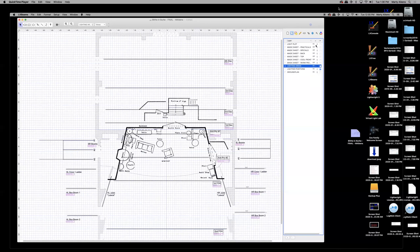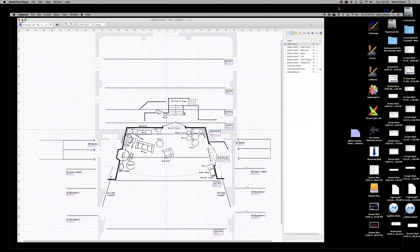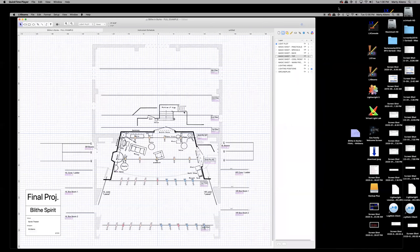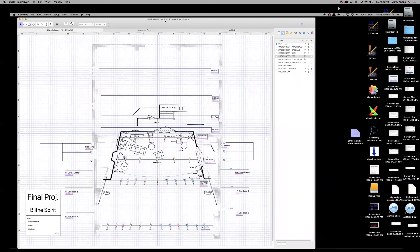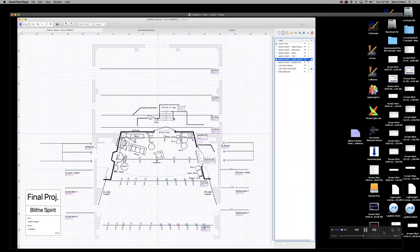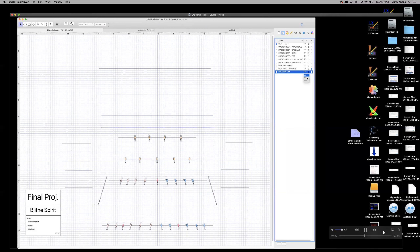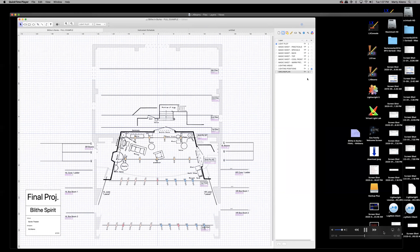I have a great example where I've started my own example light plot. In this example file — Blythe in Burke Full Example — you can see all the lights I've started to hang. I've turned off the magic sheet layers, left the lighting positions visible and selectable so I can hang things on them, and kept the ground plan layer visible at all times.